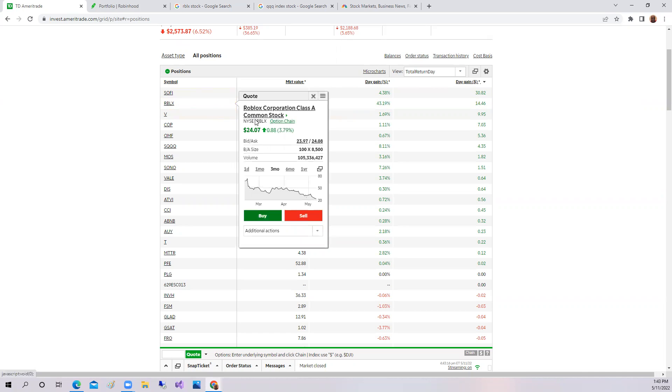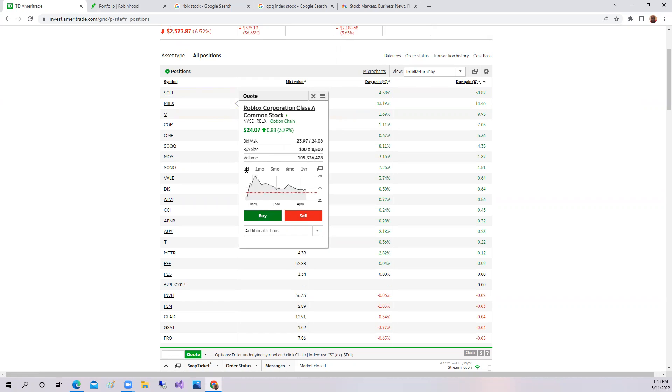Again, this doesn't make much sense because pretty much for the year, Roblox is down over 60%. So for a day they're up 3.4%, but overall, Roblox is down significantly for the year.